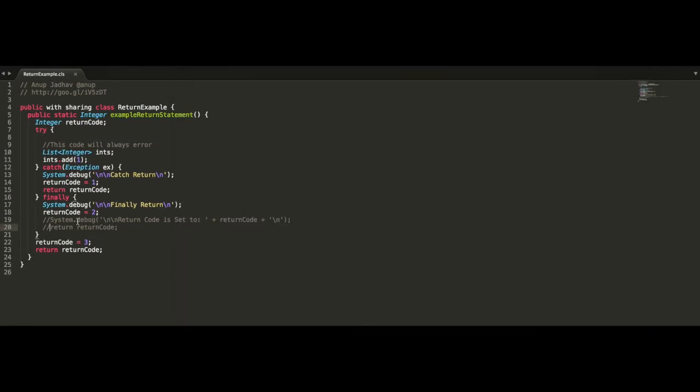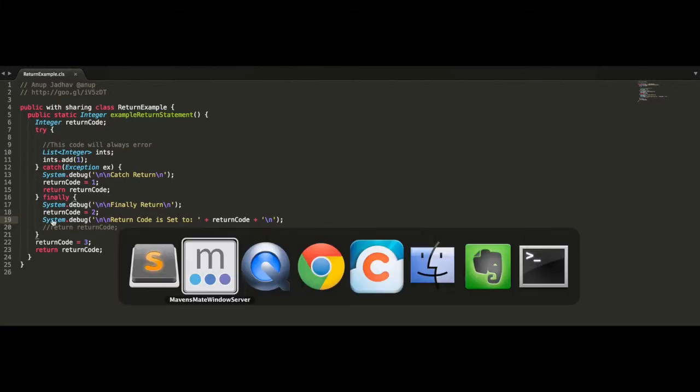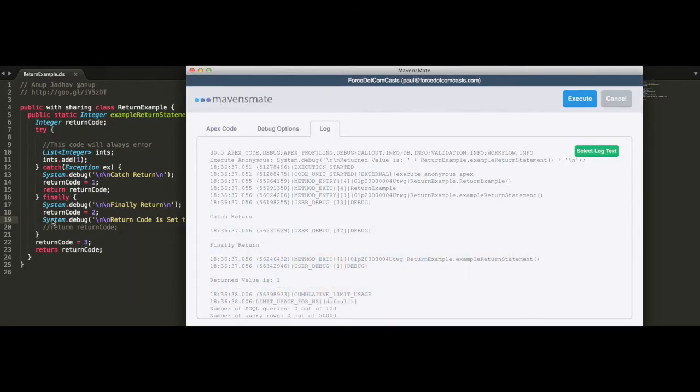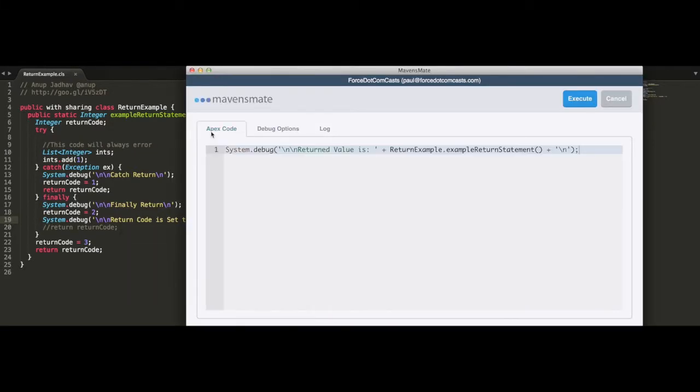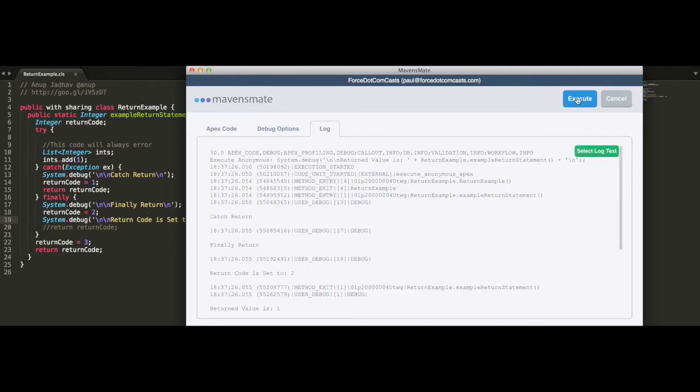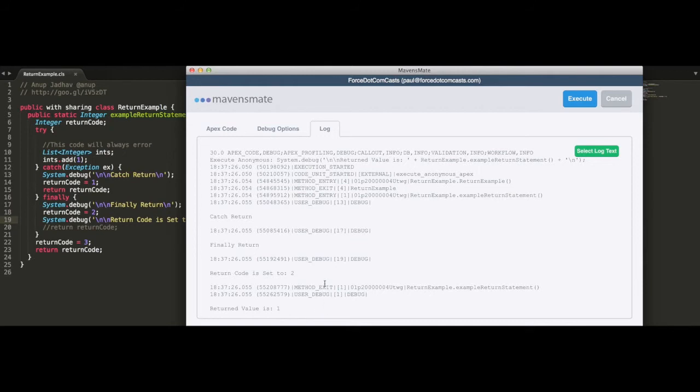What we can also do is if we debug this here and put in an extra debug statement, which is going to tell us what the value of the return code variable is at that time, and go in and execute this code, we can see that catch return is fired, finally return debug statement is fired. The return code must then be set to 2, but the value that's returned is 1.